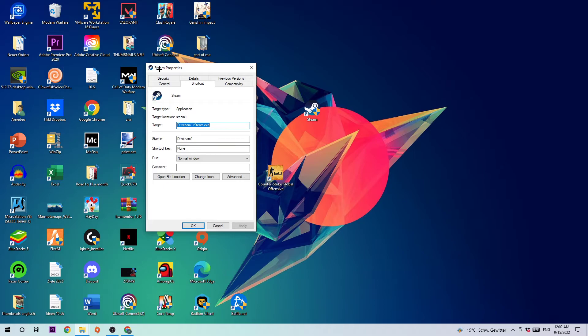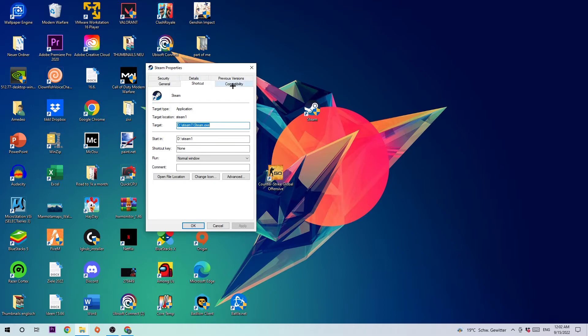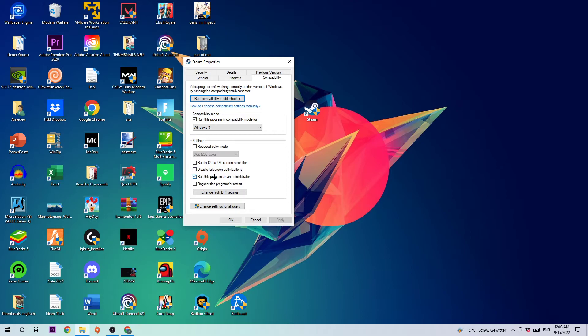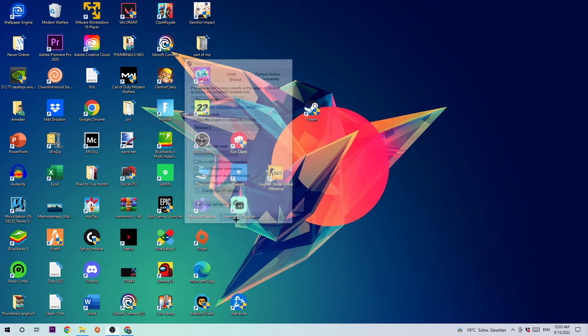Once you click Properties, you should see this tab pop up. Go to Compatibility and enable Run this program in compatibility mode for Windows 8. Disable full screen optimizations as well as enable Run this program as an Administrator. Hit Apply and OK.